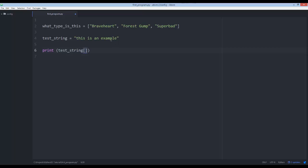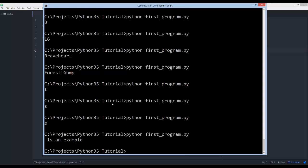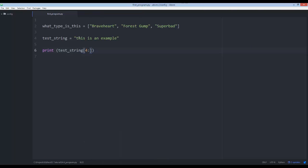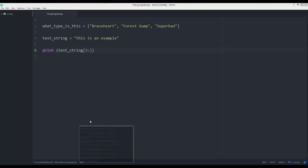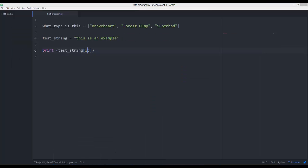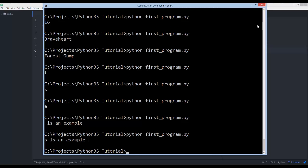What if I only want values after the fourth position? I can say four and then a colon inside my index notation, and you'll see it returns everything after that. Now this is a really weird quirk — when you use a colon for slicing, it actually counts starting at one, so saying four means 'skip the first four items and return everything else afterwards.' It's confusing, I know — it's not my fault, it's just the way it is.